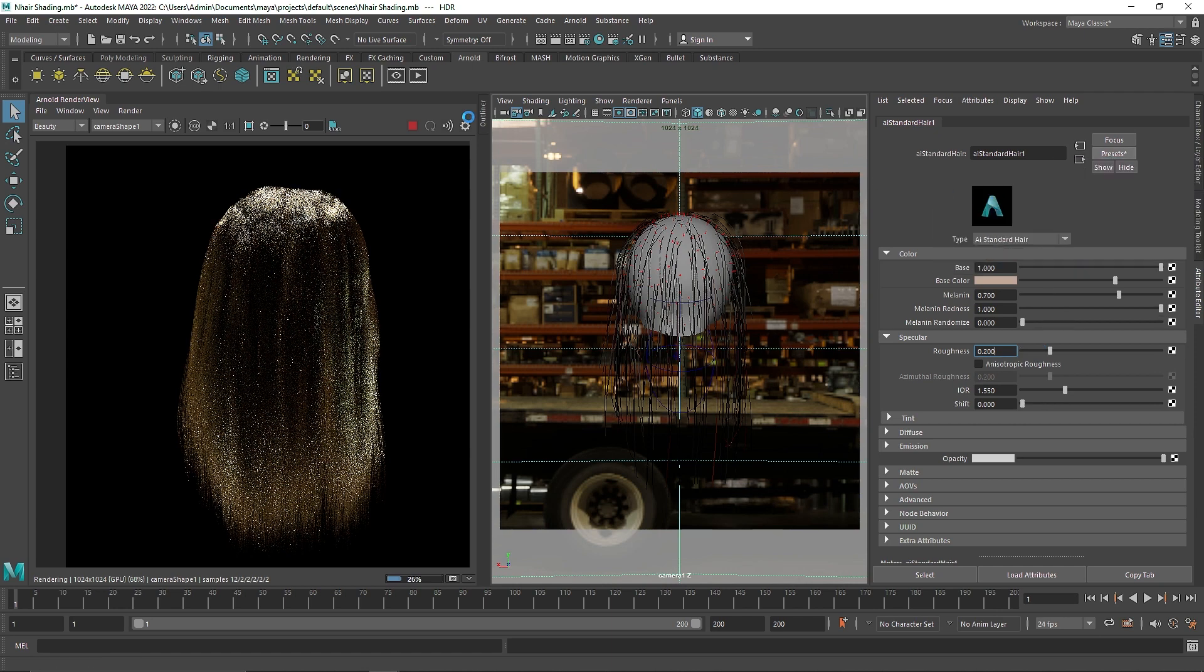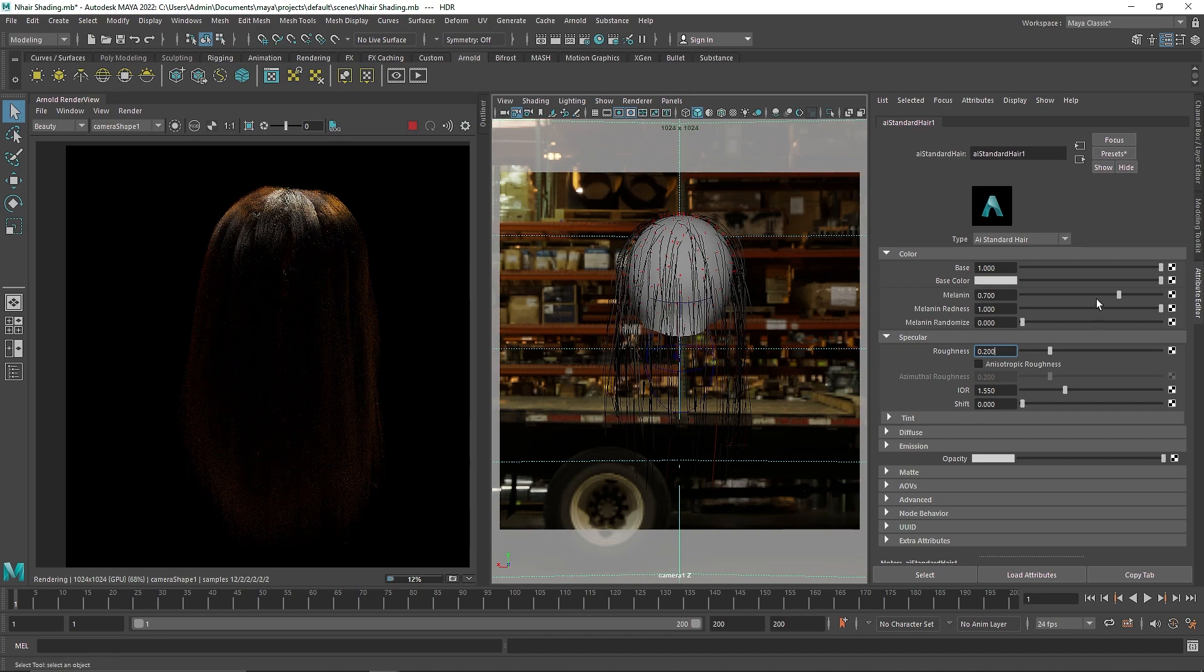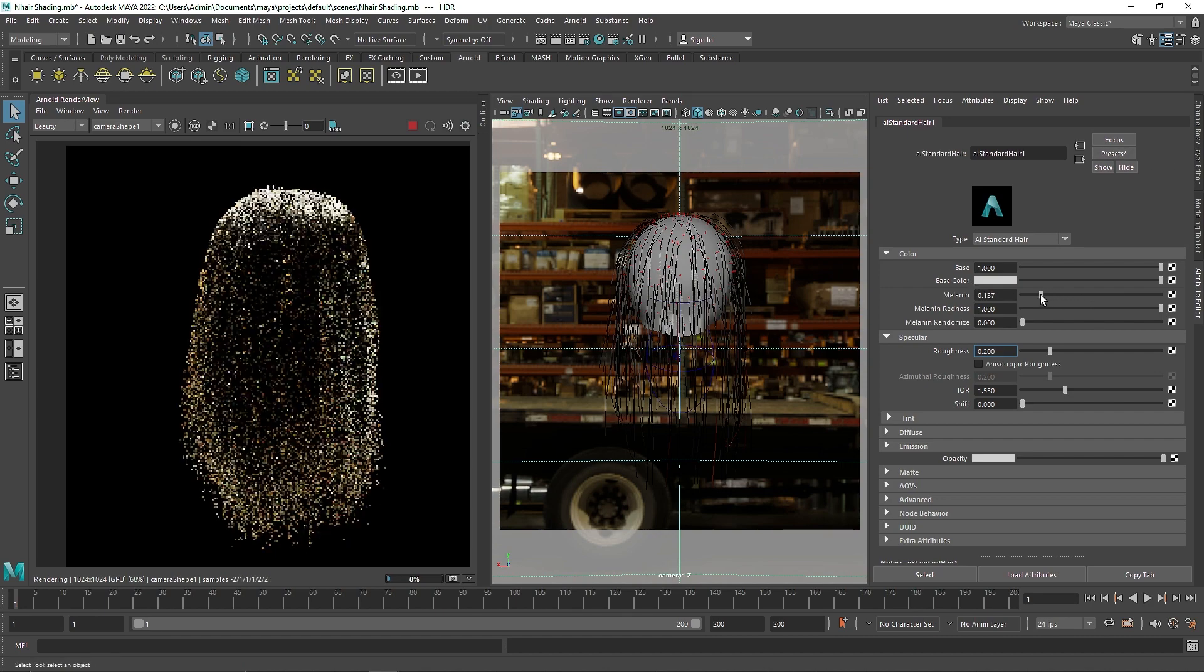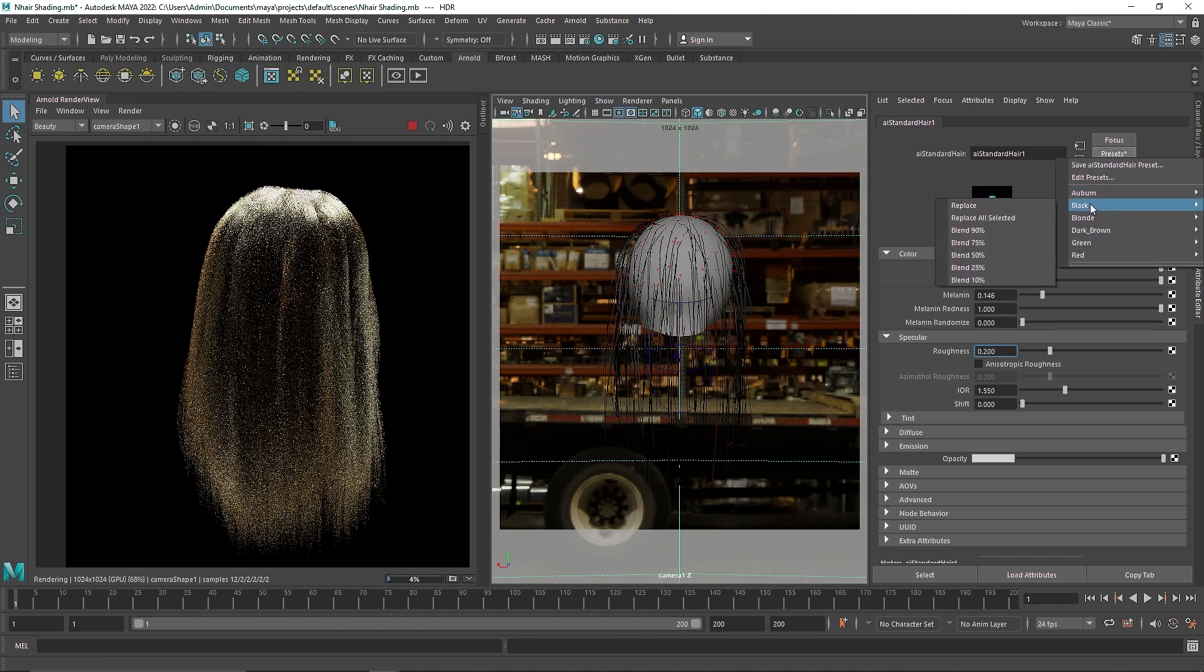You can basically replace and replace all selected, and you will get this nice hair. And you can start tampering with it, start playing around with it. What type of desired look you are going for exactly.